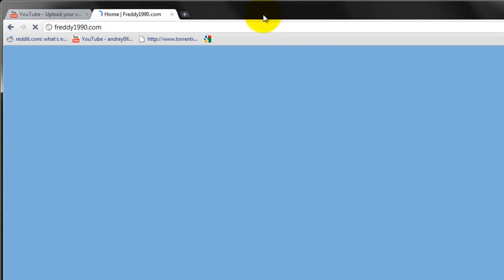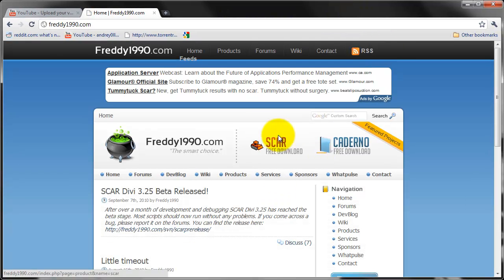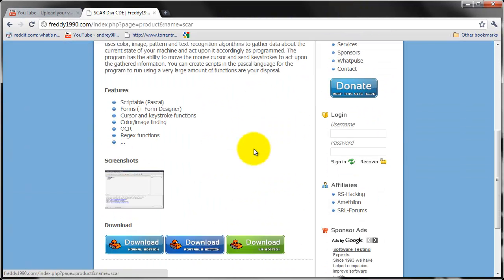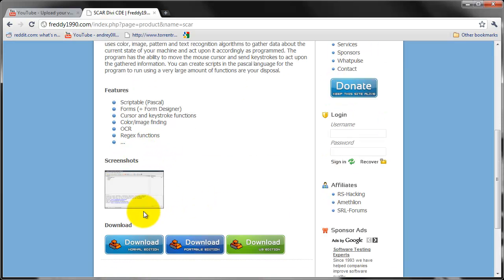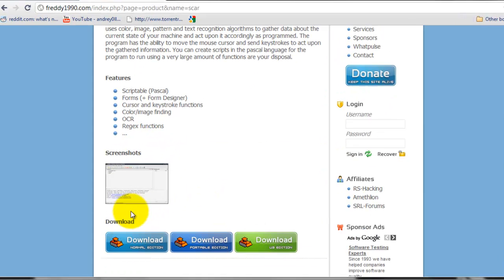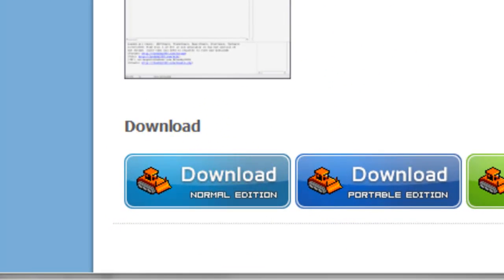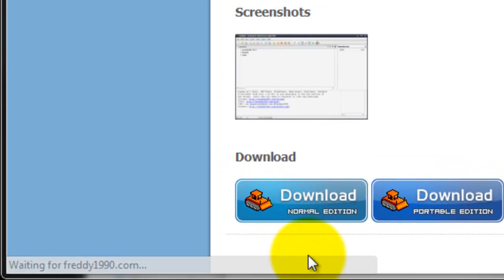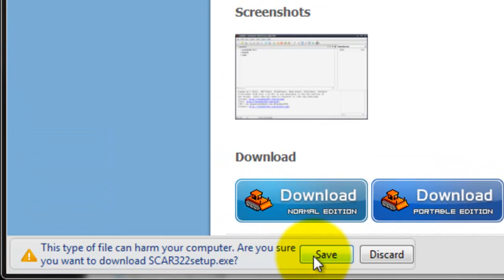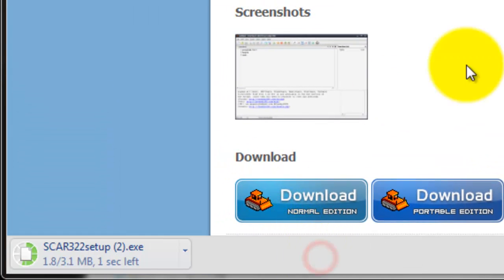He's the guy who updates it now. So just click on normal edition and wait for it to download.